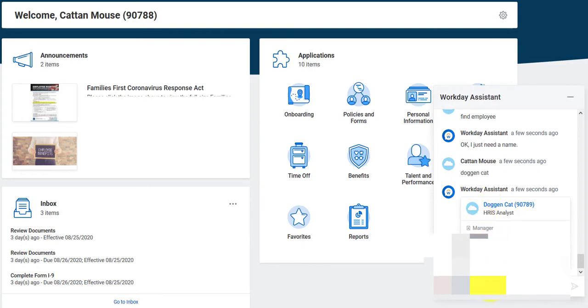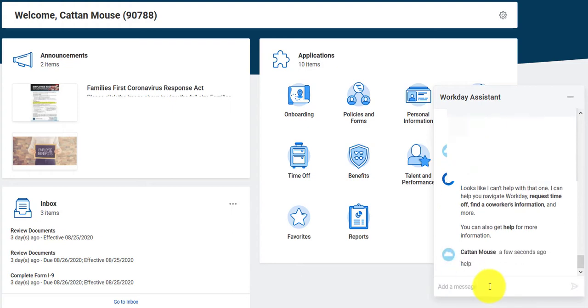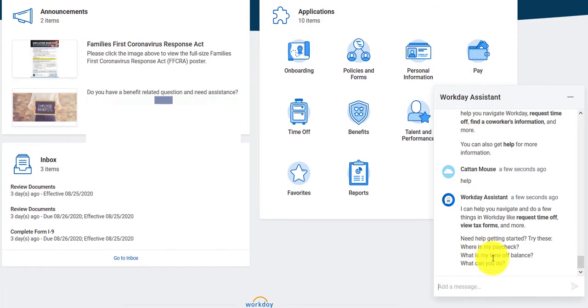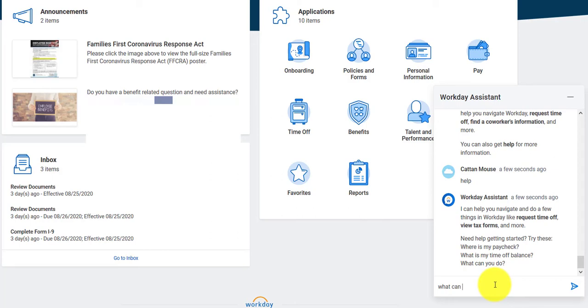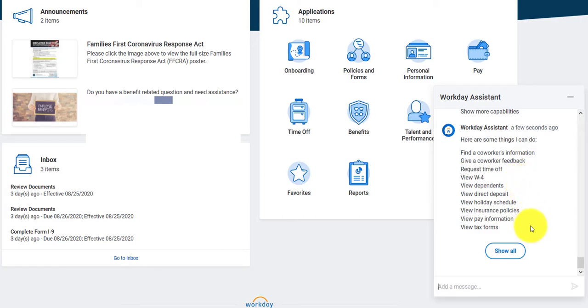Bots are just as easy as that. You can also do other functionality, such as view options. So let's say I want to see what I can do, and I want more information. Oh, I just typed help. Notice everything I'm typing, even if it's not a right command, is in normal syntax. So here, this tells me what I can do. I can ask about paychecks, time off balance. What can you do? I can find a coworker's information, feedback, request or view a W-4. I can view dependents. I can look at my insurance and pay information as well.